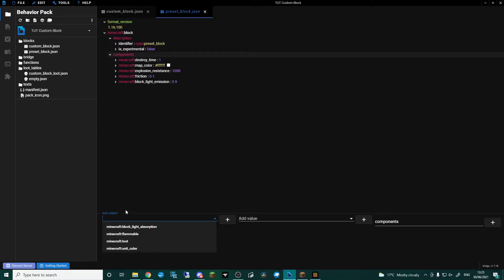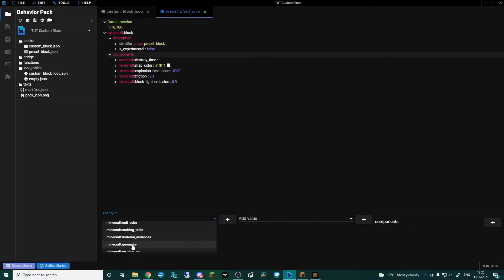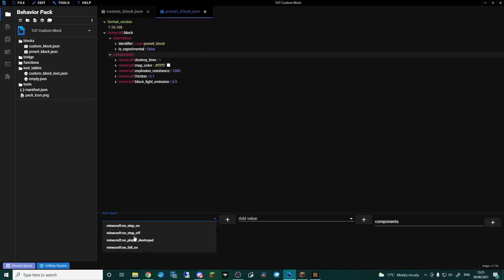Material Instances I wouldn't worry too much about, and Geometry for these blocks I wouldn't worry about either, but I will have a tutorial up for a custom geometry block — so like half slabs or blocks that aren't a full block, basically your cauldrons, enchantment table, and stuff like that.